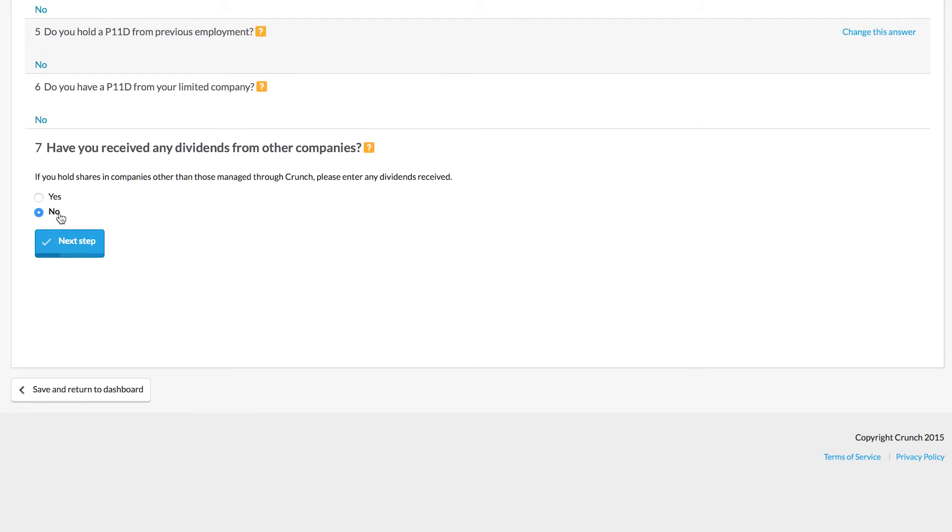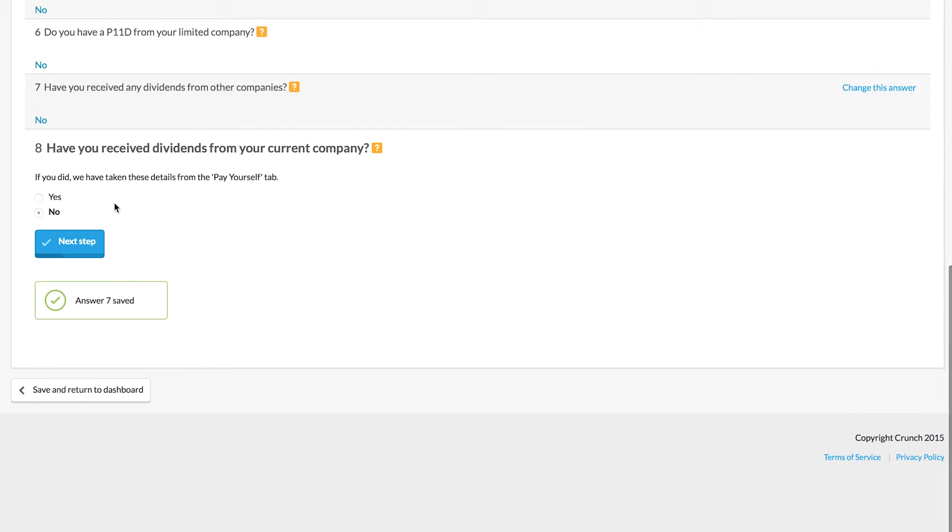If we say no here, the dividends within our Crunch account are already recorded and our accountants here at Crunch can see those and have that detail to hand to get started.